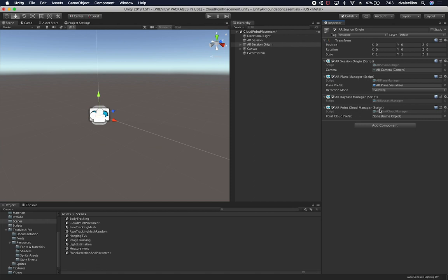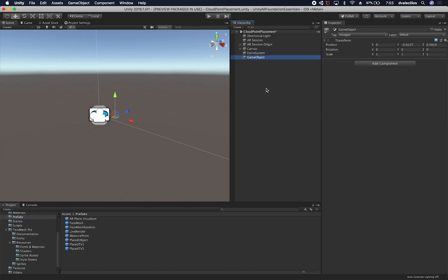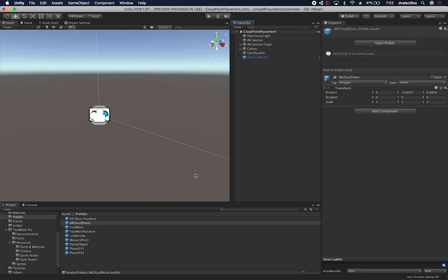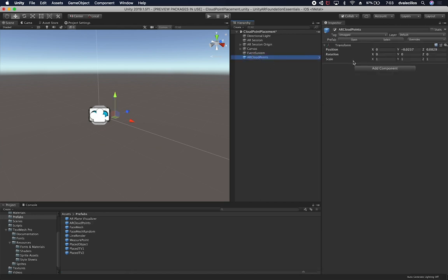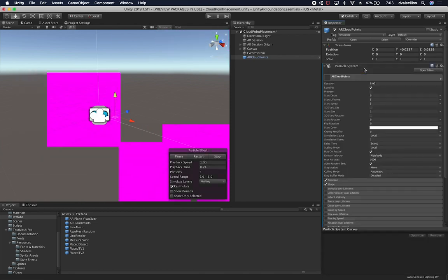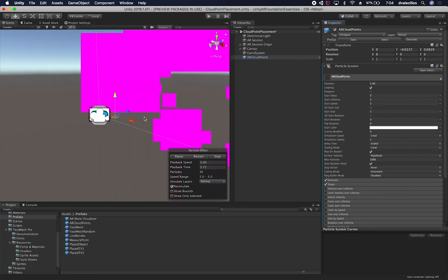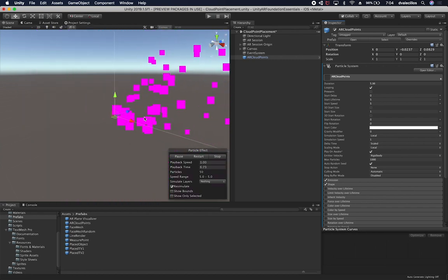We're going to need to create an AR point cloud visualizer. I'll go into prefabs and create a new empty component — let's call it 'AR Cloud Points.' Then I'll drag and drop that into the prefabs area. In order to render clouds using particles, we need to assign a particle system to this component, so we'll add a particle system.